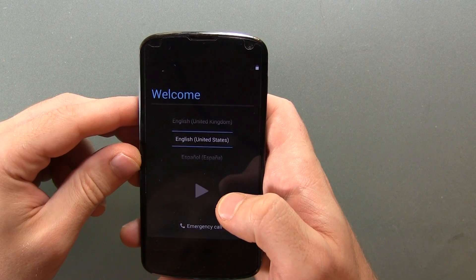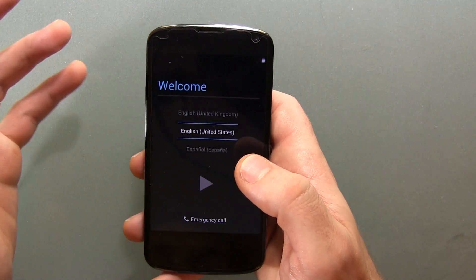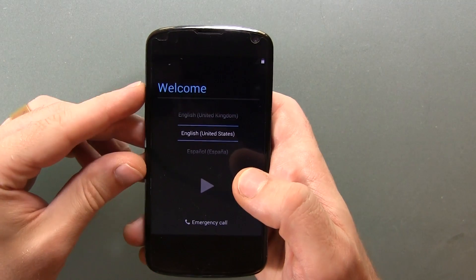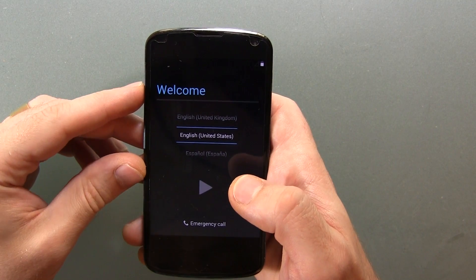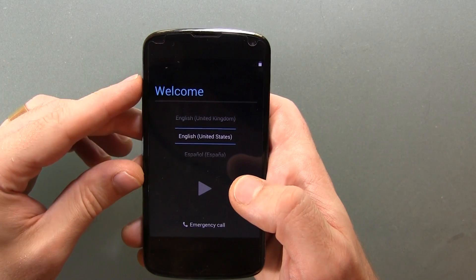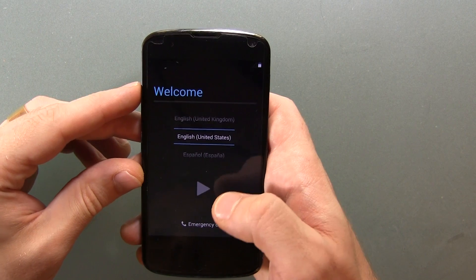Hey guys, just thought some of you might be interested in the setup process for Android 4.4 KitKat once it hits your Nexus 4.